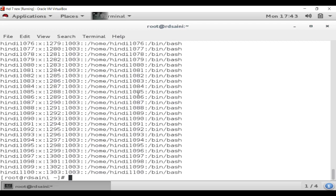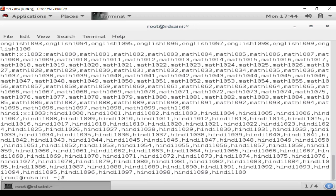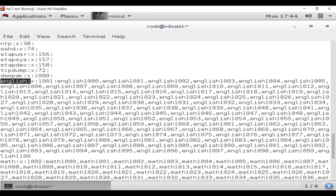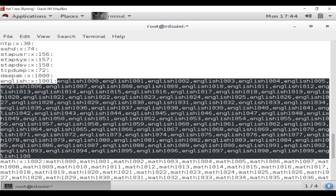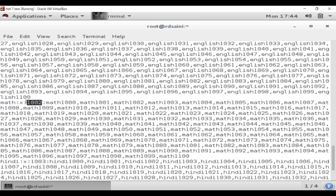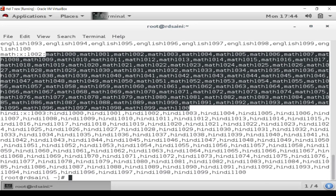Now we also need to verify that users are added to the correct groups. For that we check the '/etc/group' file. You can see three groups have been created and users are added in each group. The English group has ID 1001 and lists all its users. Next we can see the Math group with its ID and users, and similarly the Hindi group.